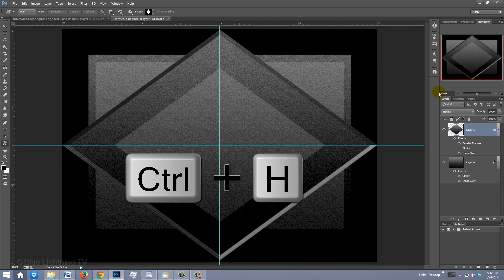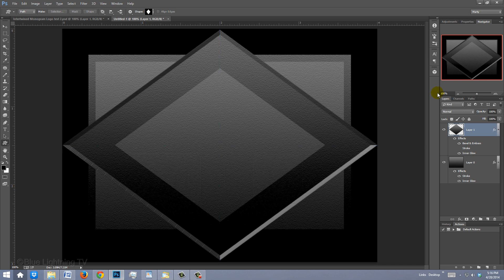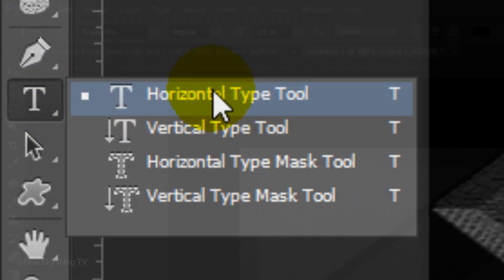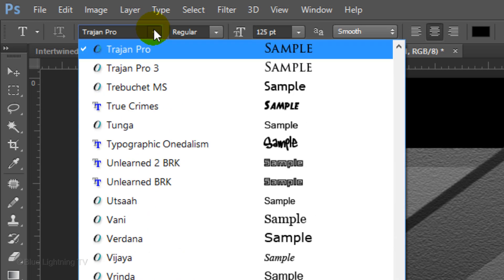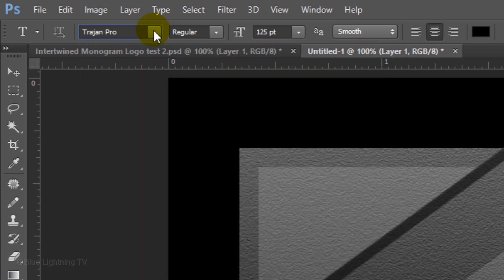Press Ctrl or Cmd+H to hide the guidelines. We're ready to set our text. Open your Horizontal Type Tool and pick a font. I'm using Trajan Pro Regular, which you can download from the link I provided. The link is located in the video description or project files. Make the size 125 points, Smooth and Center Alignment. The color is irrelevant, since we're going to give the text a gradient and color overlay.